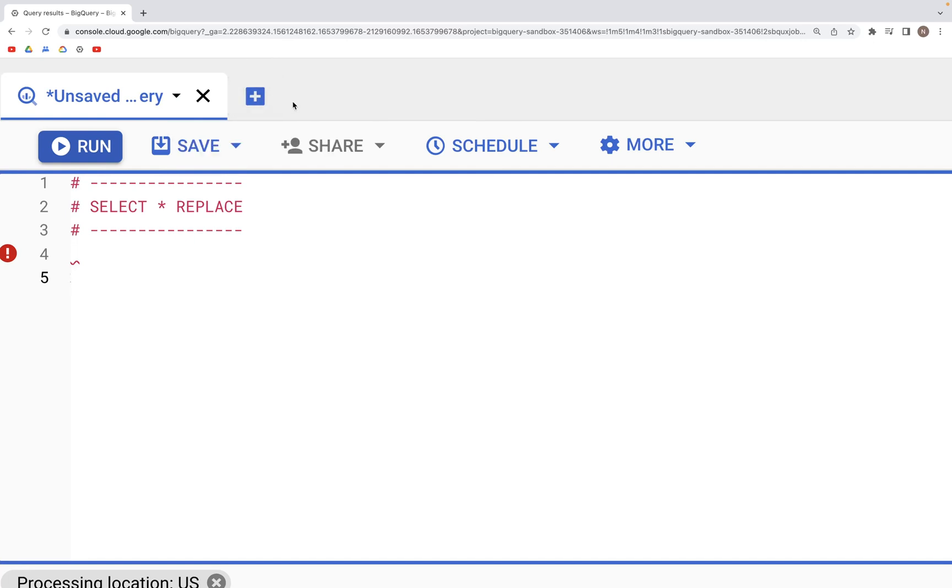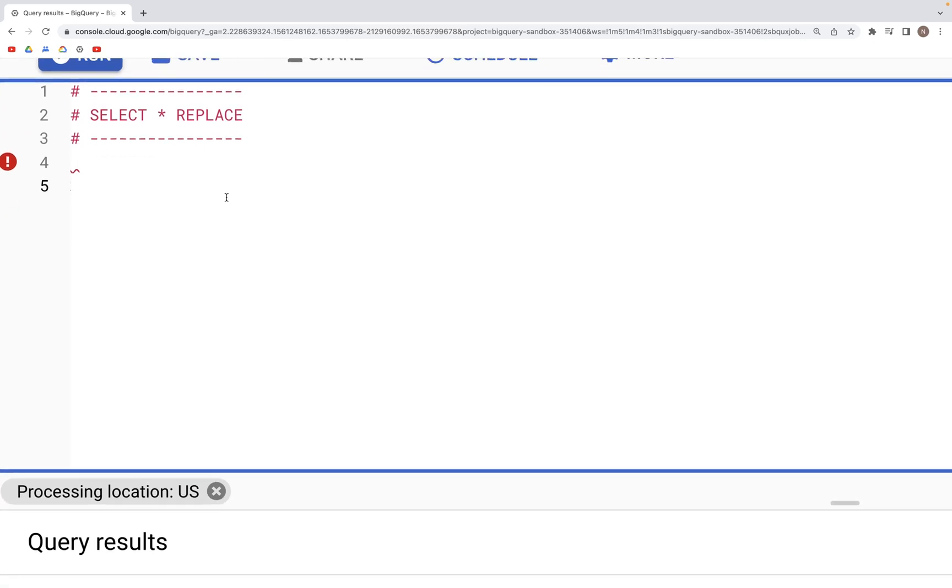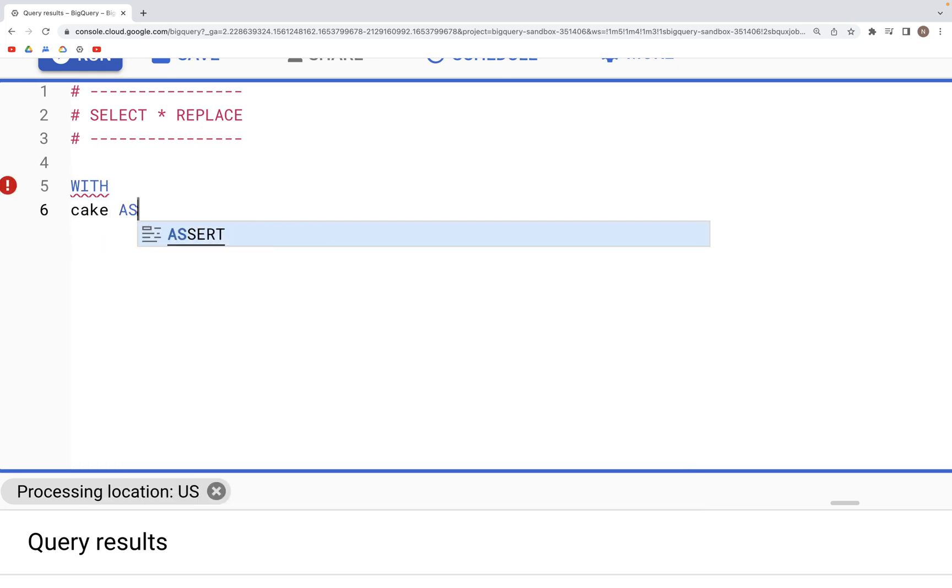Let's look at SELECT * REPLACE. What this does is it helps us modify a value within a column. To get started, we'll create a temporary table using WITH and let's call this table cake.